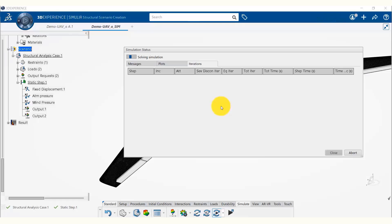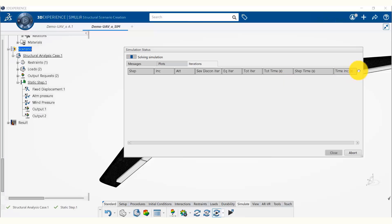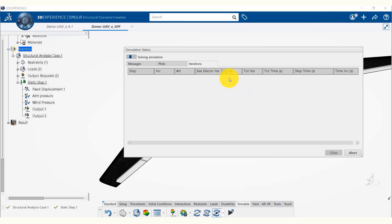In our case, it is only a linear static simulation, so there is only one time increment. It would take only one increment to complete the entire simulation. But in the case of non-linear simulations, this can have tens or hundreds of time increments.